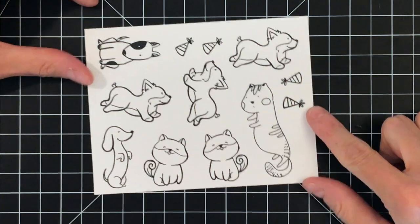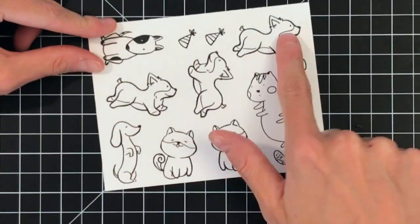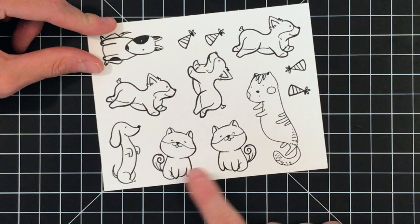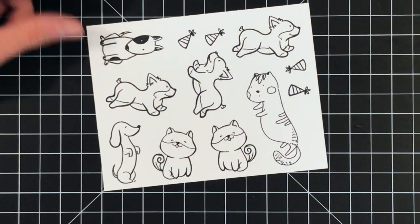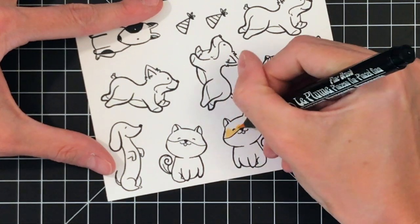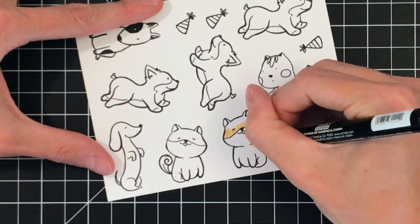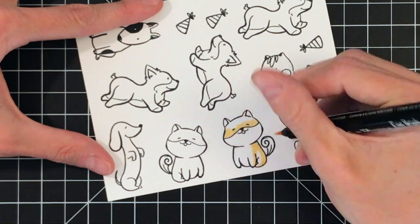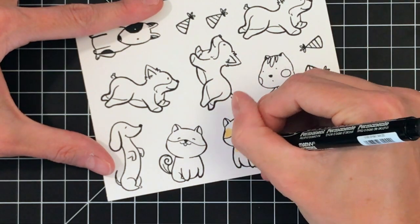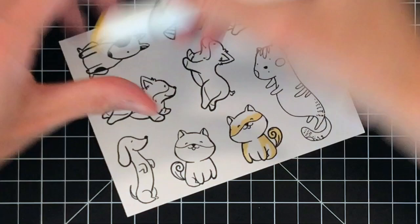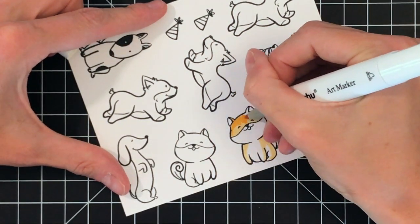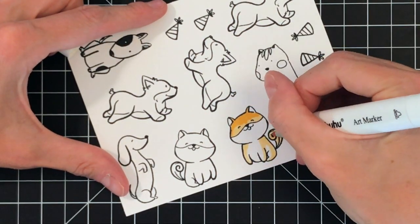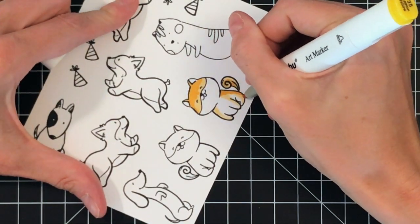I've already stamped several of the dogs from the Possum stamp set as well as the Party Hat, which I stamped four times, and a kitty from the Hello Stamper stamp set. I stamped them on a scrap of 110 pound white cardstock in Memento Tuxedo Black, which is an alcohol marker friendly ink. So you can use this ink when you want to color your images with alcohol markers, which is what I'm doing right now.